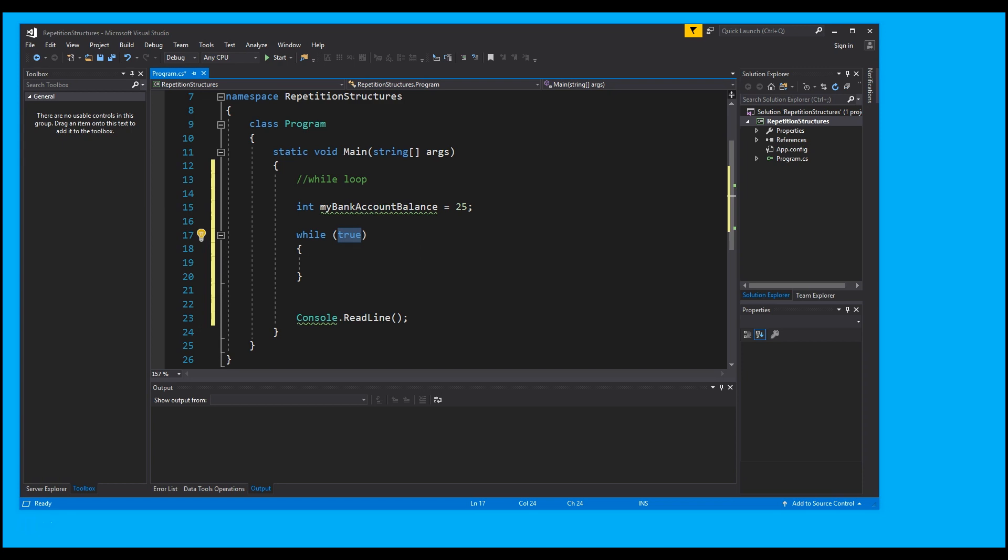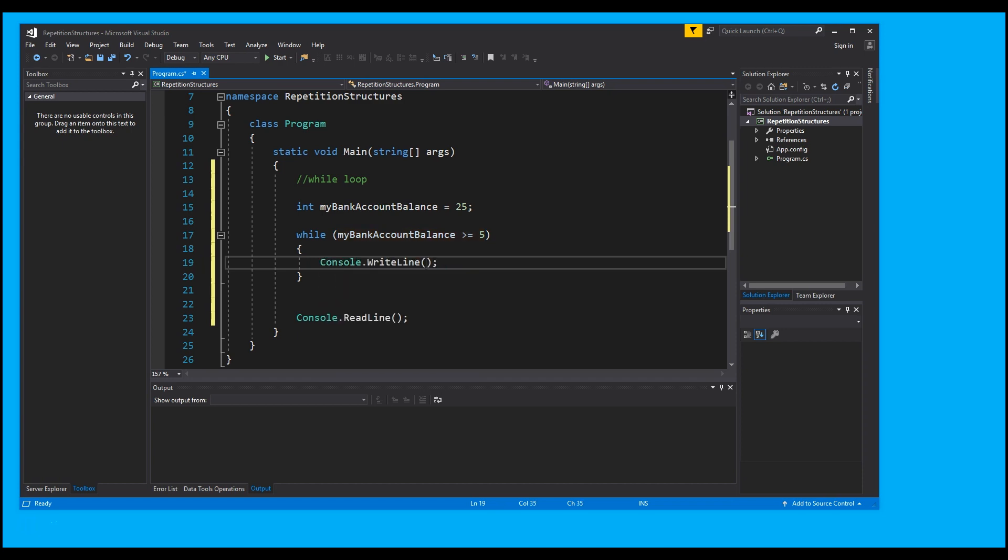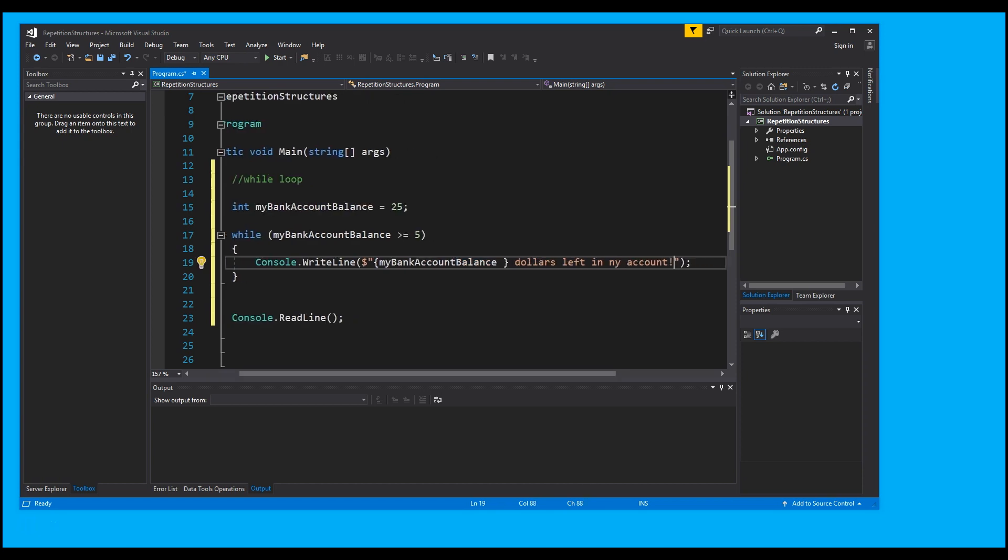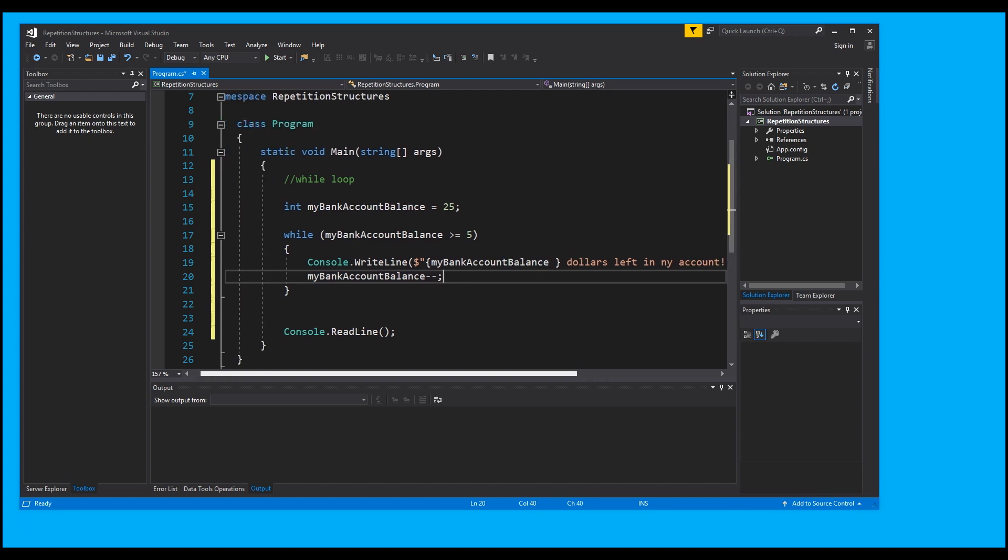So whenever this is true, whatever is in here will run. What I'm going to type is myBankAccountBalance greater than or equal to 5. So whatever we put in this block will run if my bank account balance is greater than or equal to five. I'm going to type console.WriteLine, I'm going to do dollar sign quotations, myBankAccountBalance, dollars left in my account. Then I'm going to decrement myBankAccountBalance. If I don't do anything to that, it would only really run once, essentially.